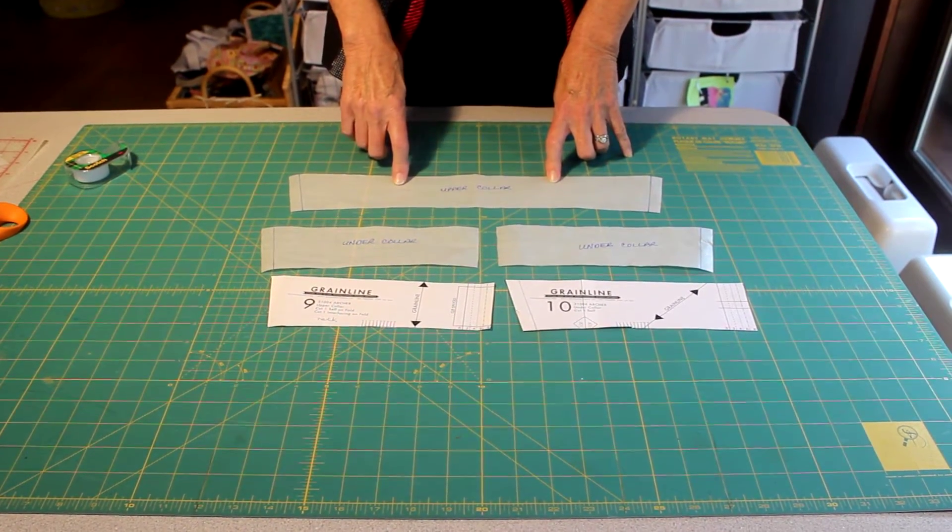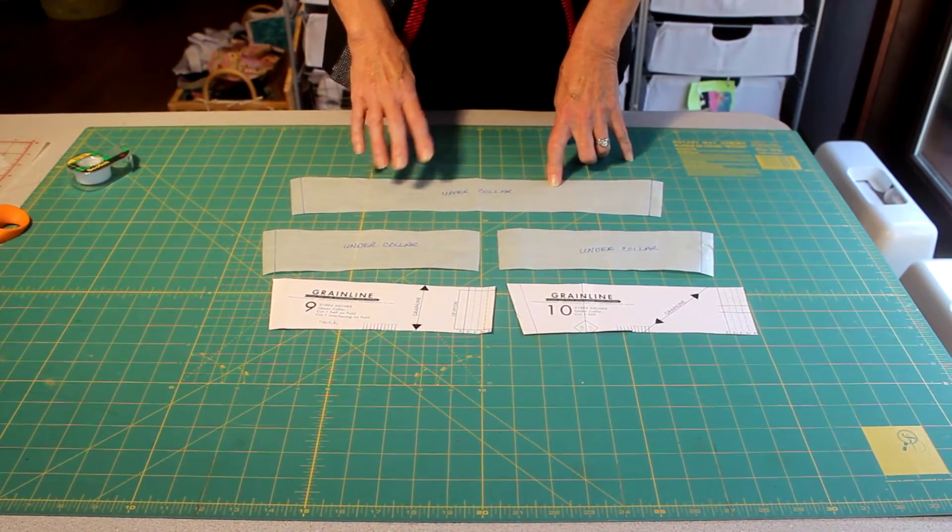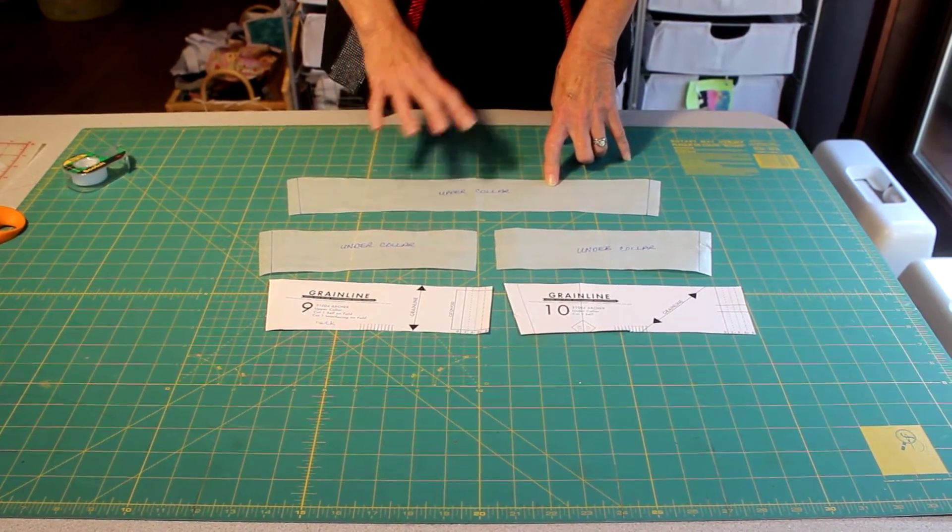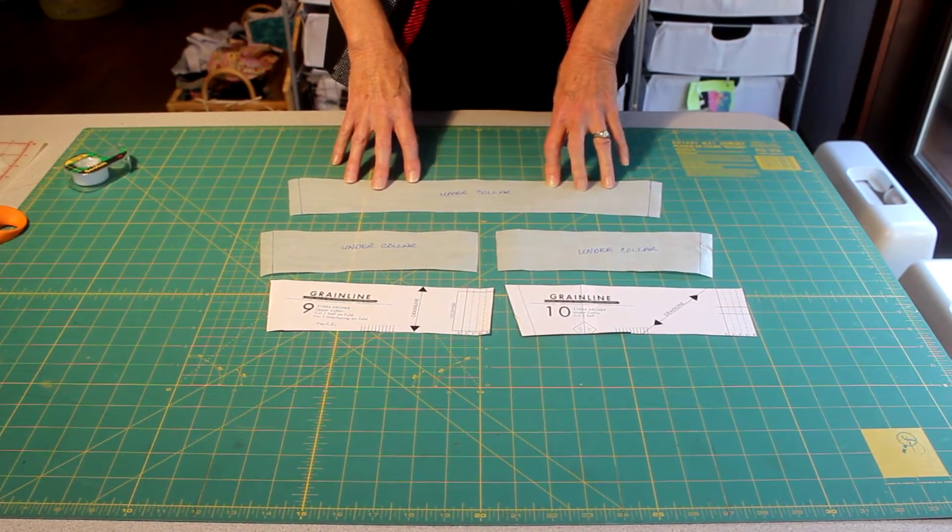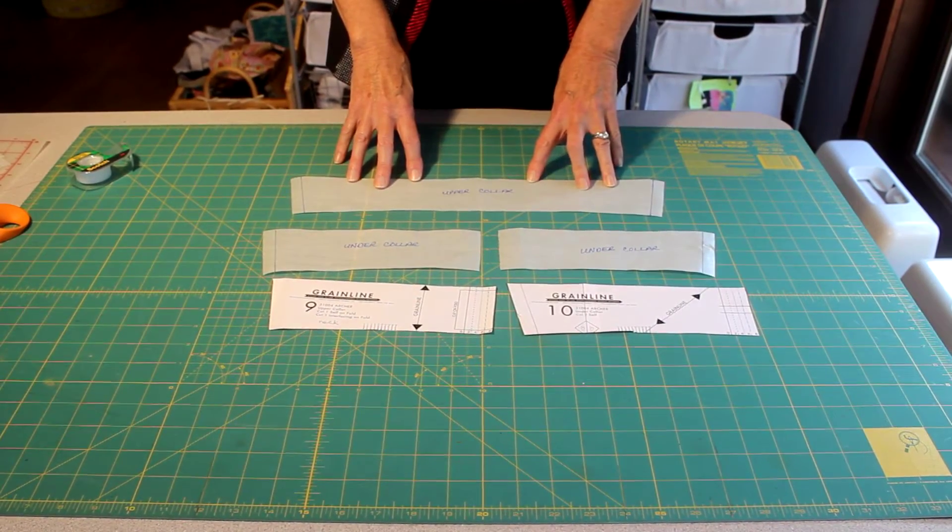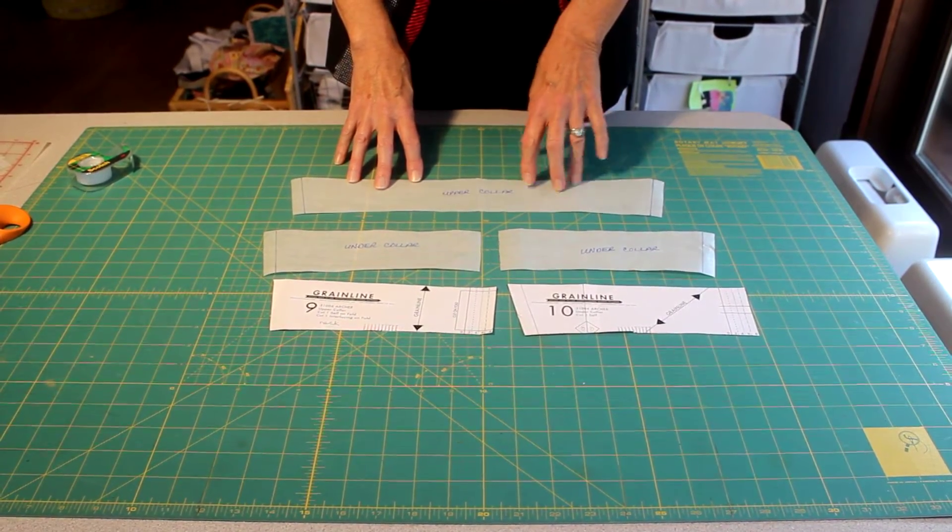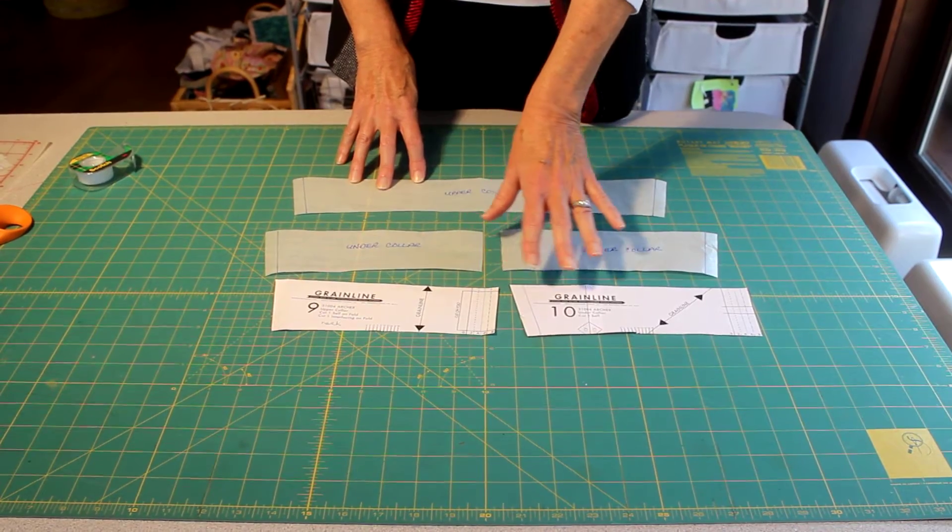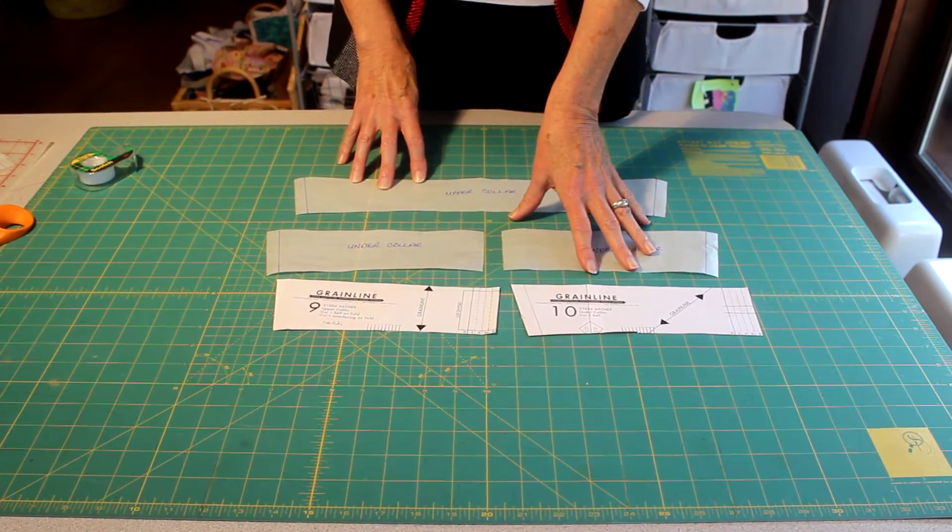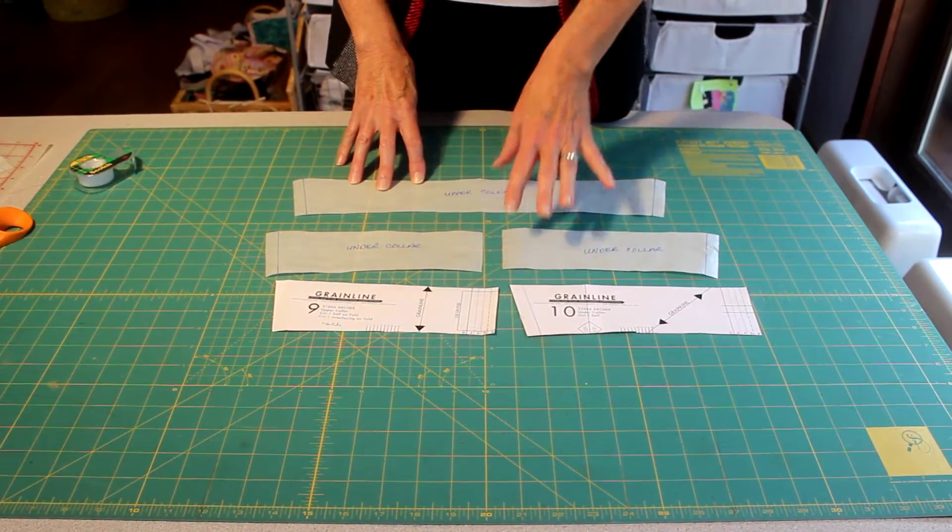Today I want to show you how to do a quick and simple pattern adjustment to a collar. It can be for a shirt collar, it might be for a dress collar, it doesn't matter.